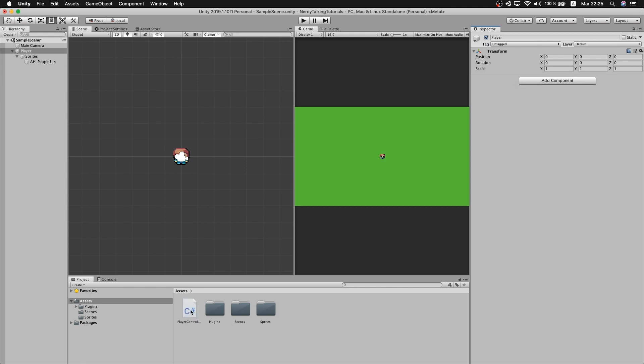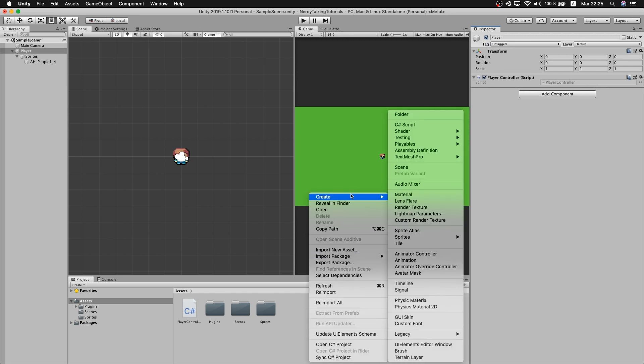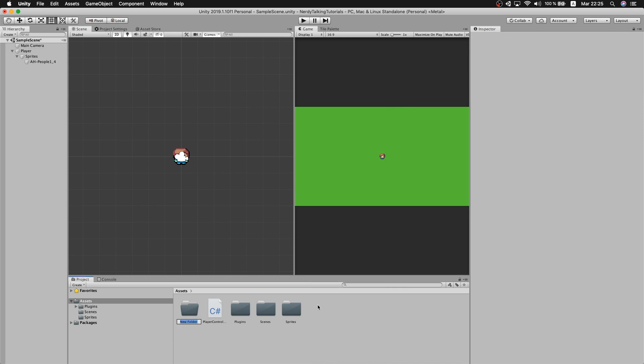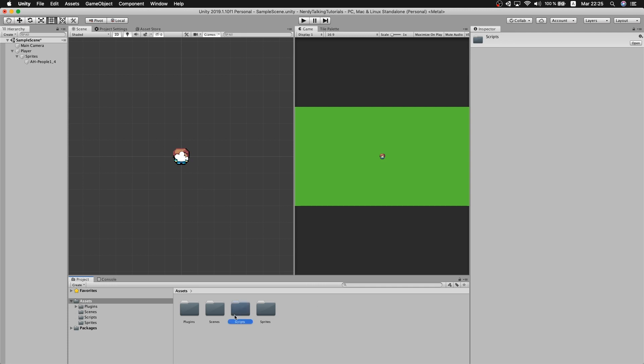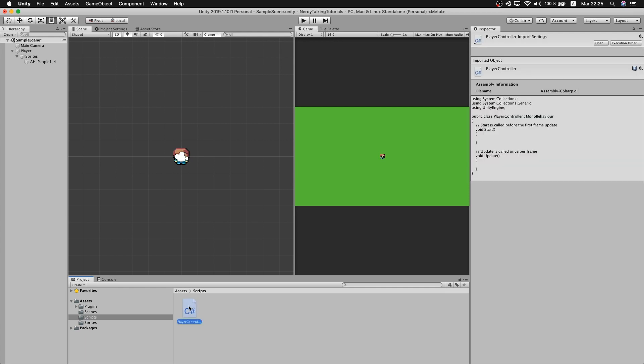As always, to keep things organized, let me create a folder. I will name it scripts in this case, and just drag the script inside of this folder. And perfect, we are good to start writing some code now, so just open the script.